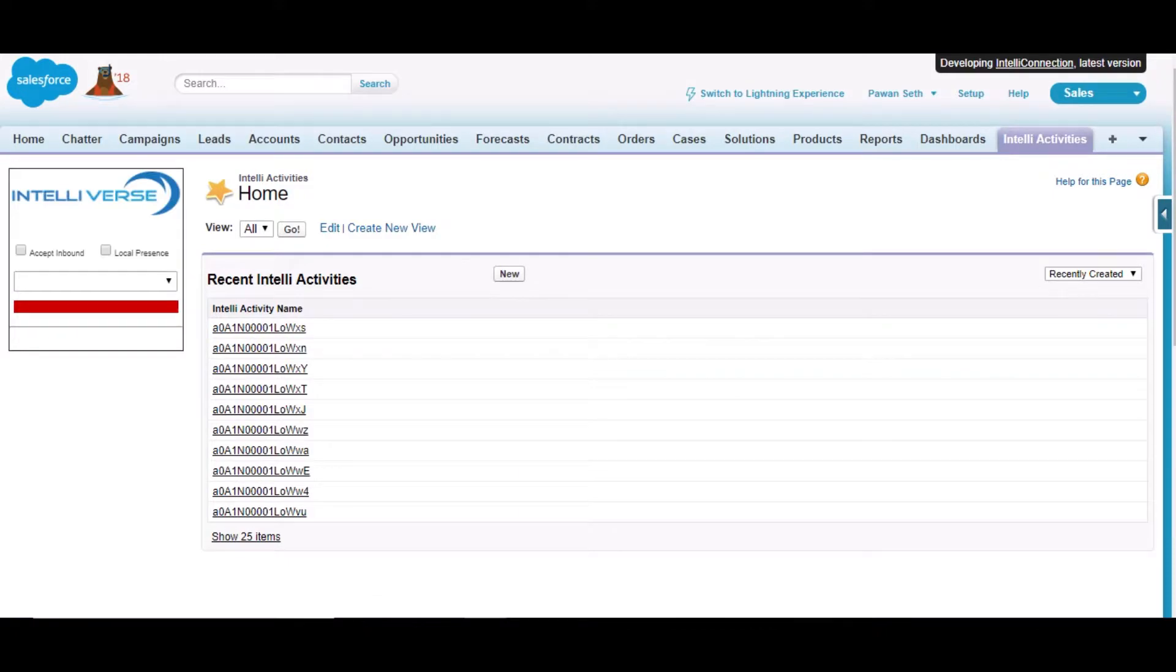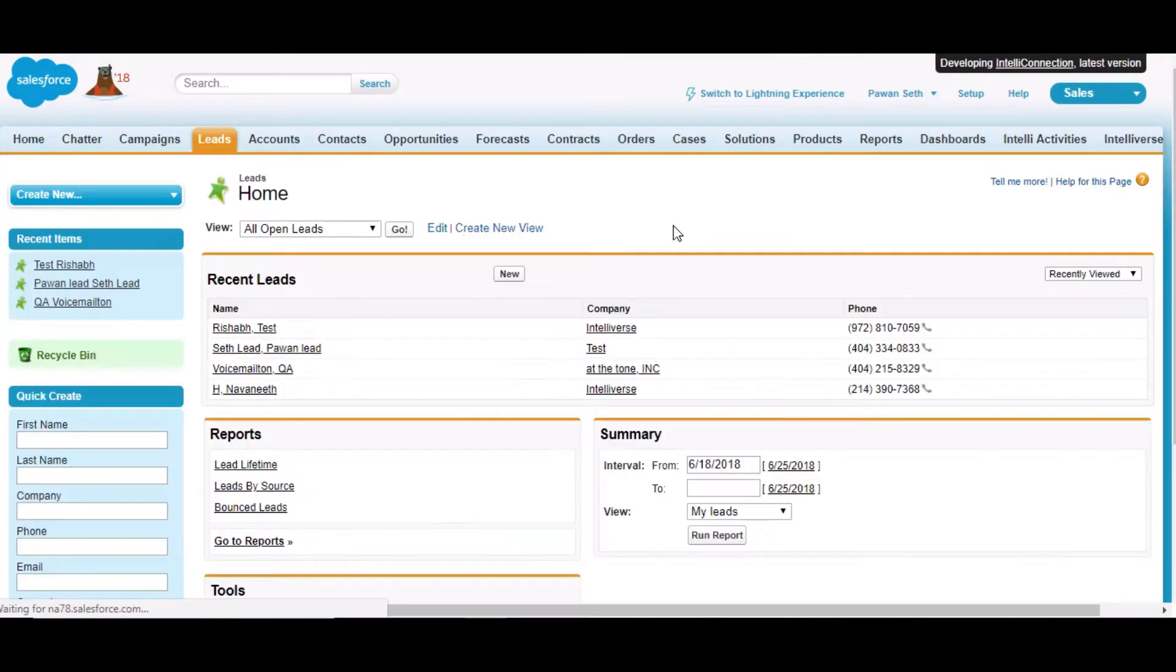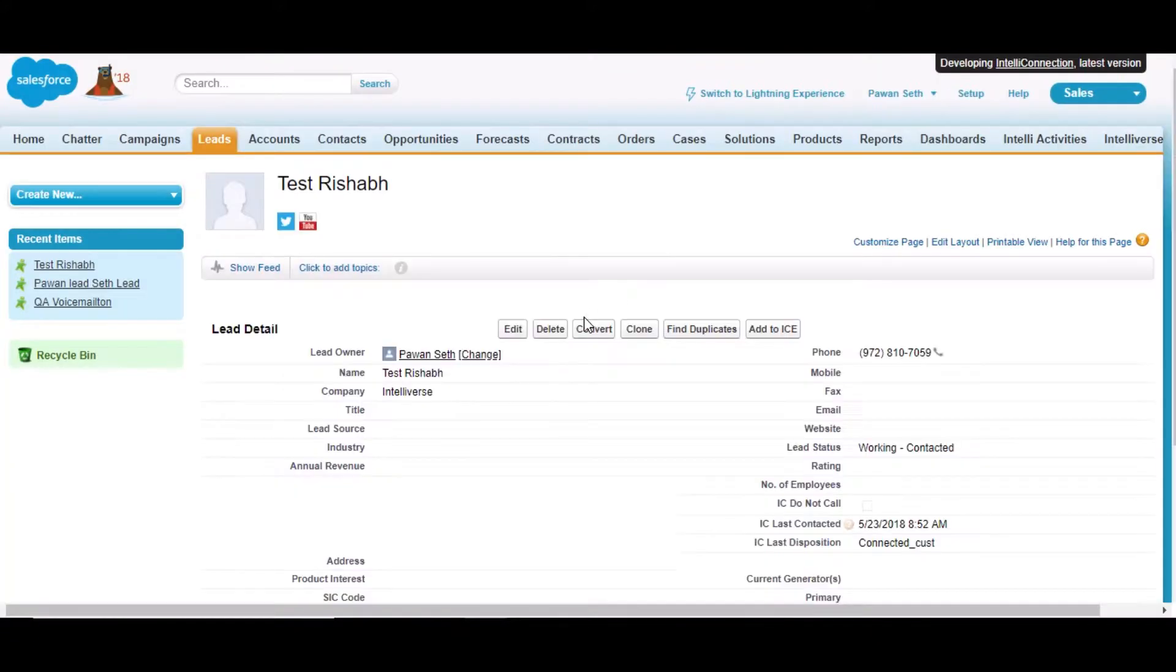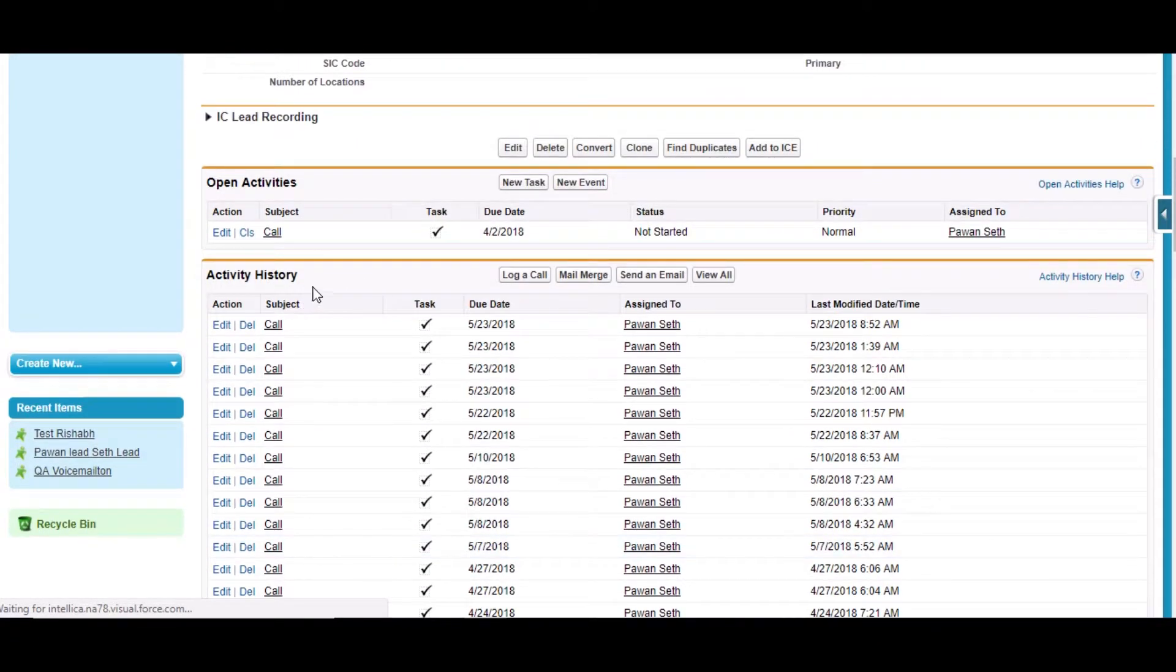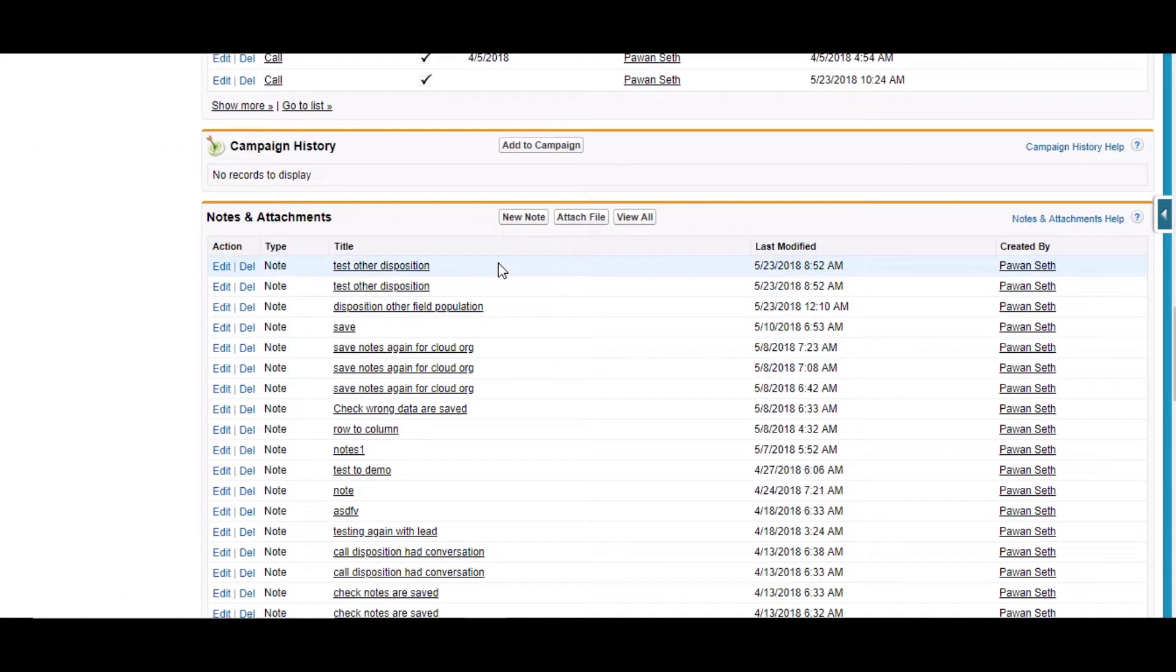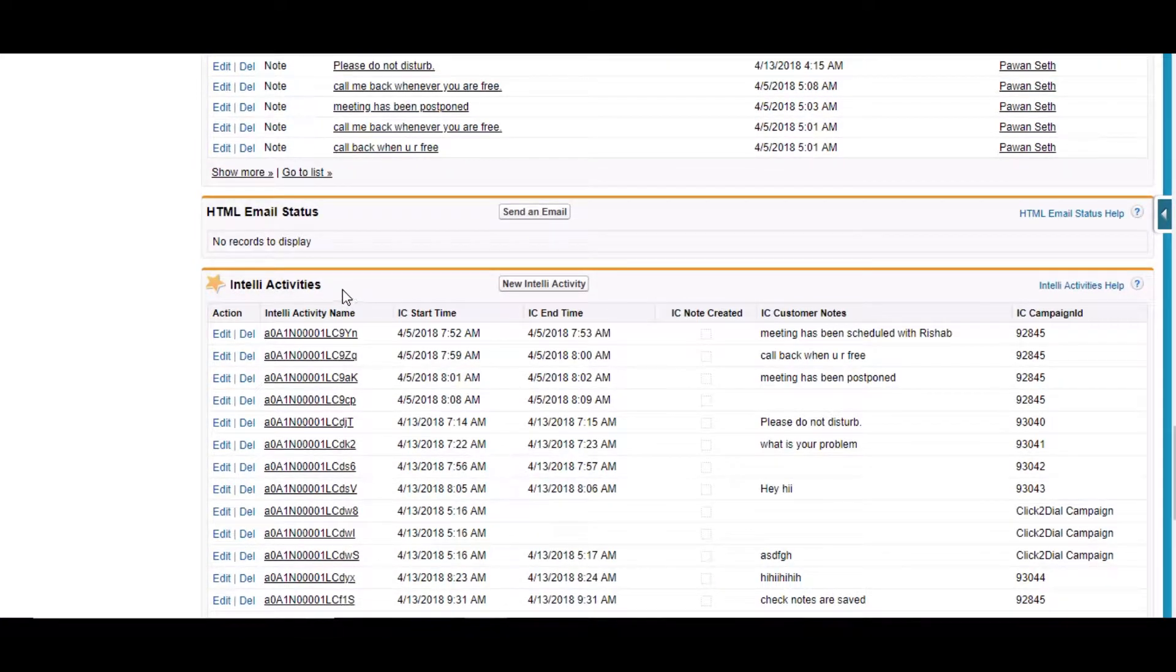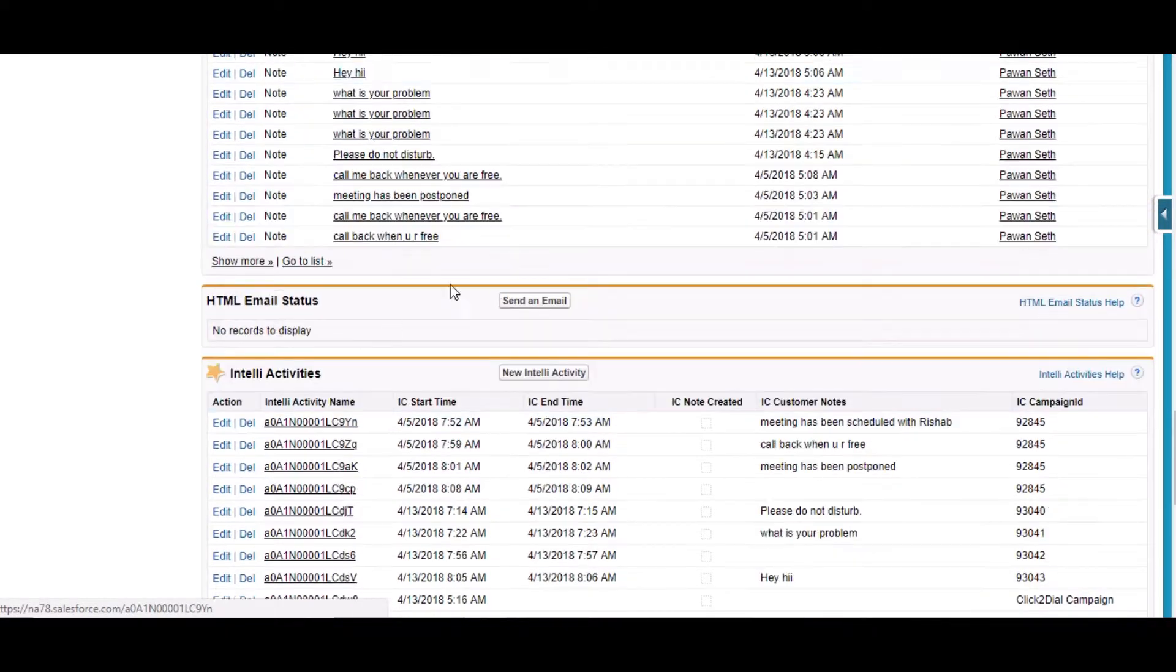If someone is going to a lead and making calls, previously what was happening was they were creating an activity and simply notes were created there. Right now what is happening, what we have implemented is there is an Intelli Activity section and we are also splitting that task with the Intelli Activity object as well.